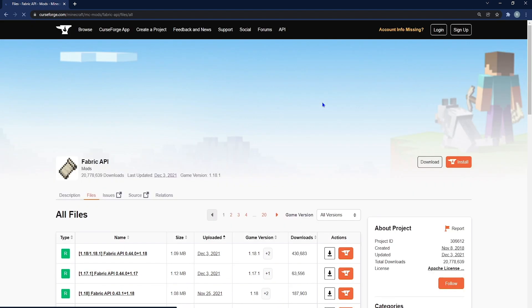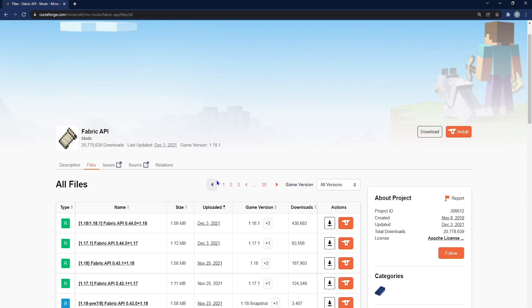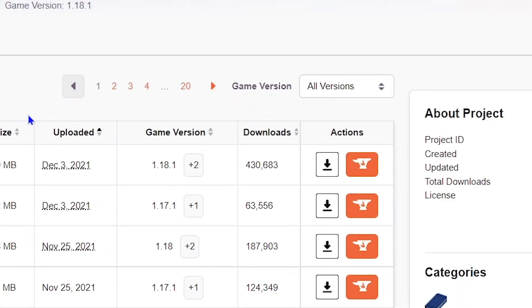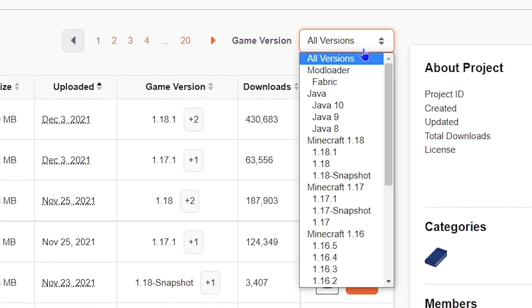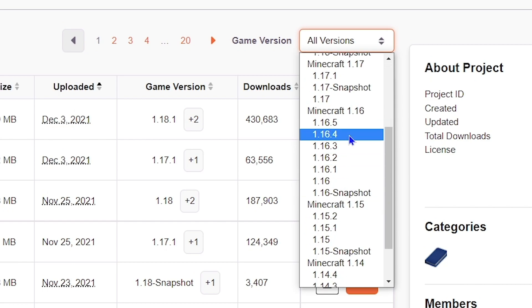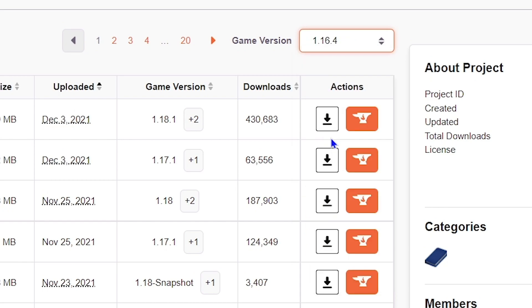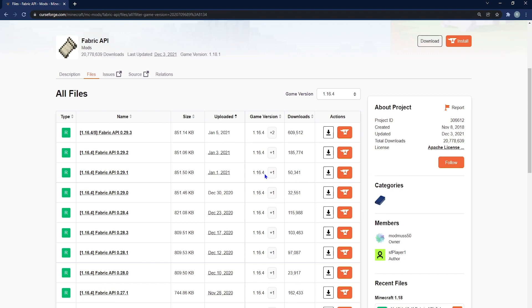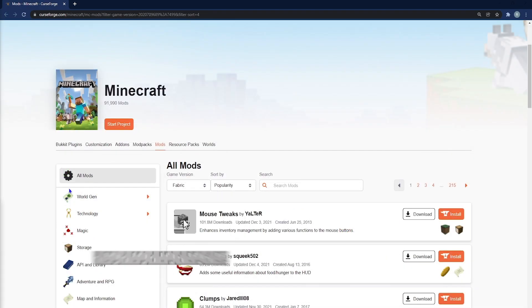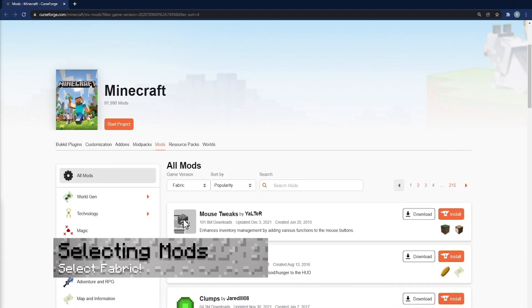From here, this is where you can see different game versions specifically. If you want to select all versions on the right hand side, you can choose the version that you've downloaded. I'll choose 1.16.4, because that's the version that I have. From here, you're going to go to the right hand side of the latest version and click the download file.